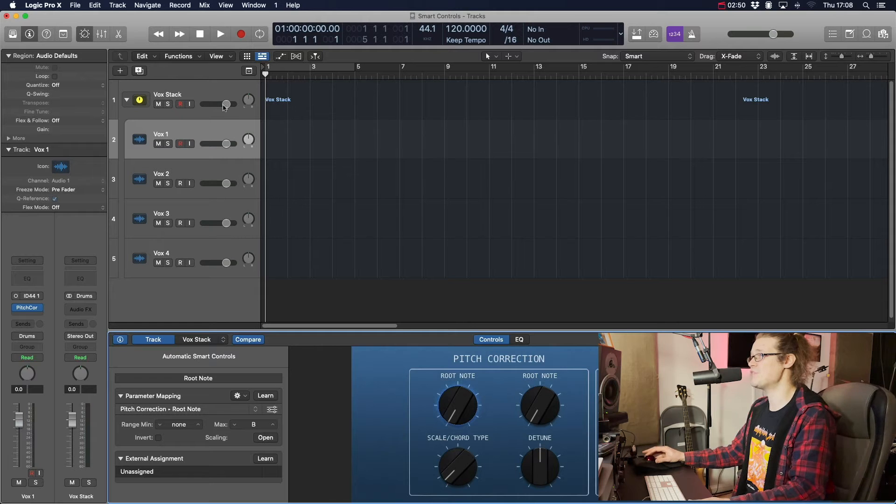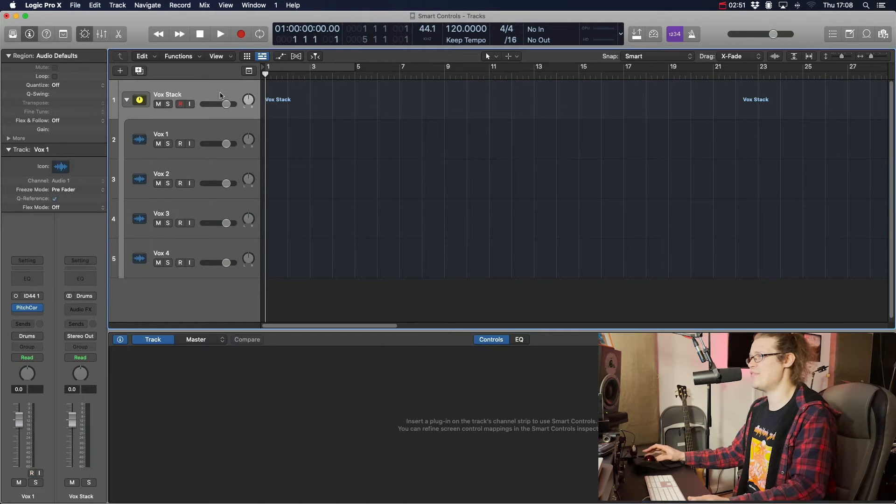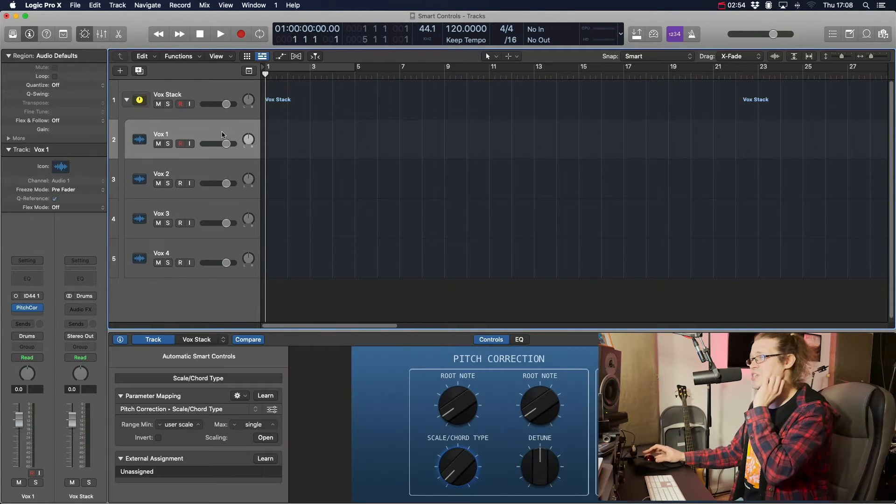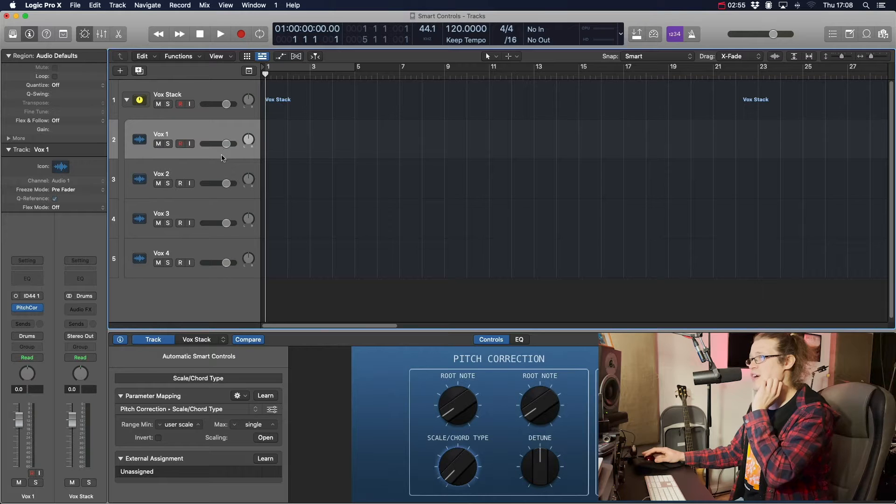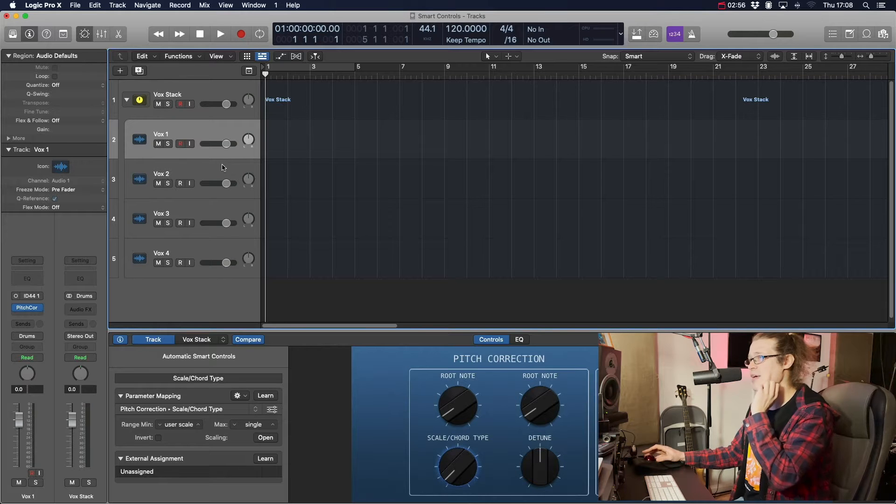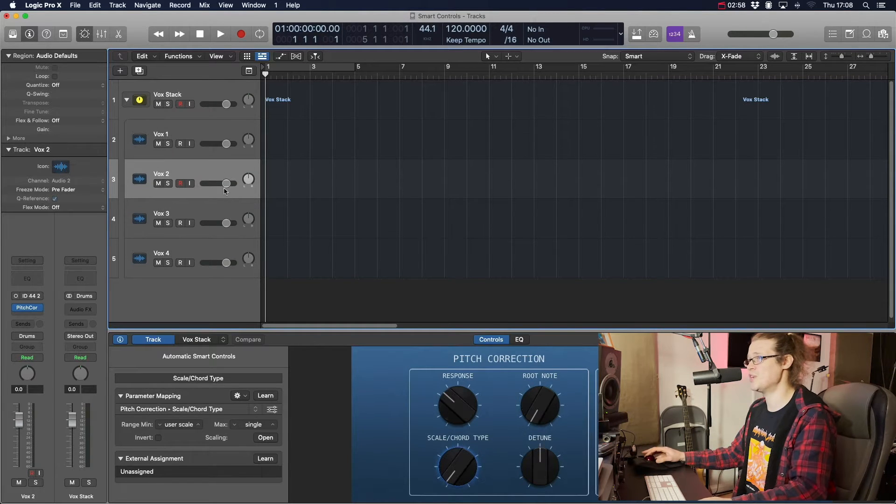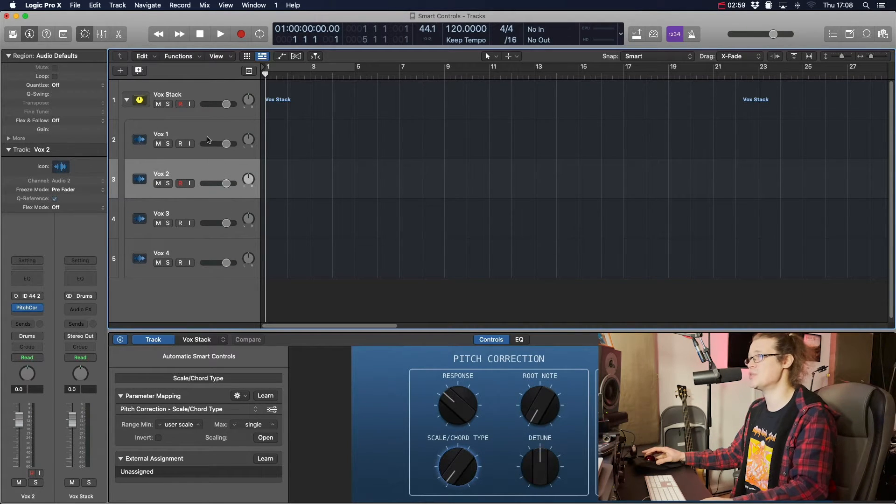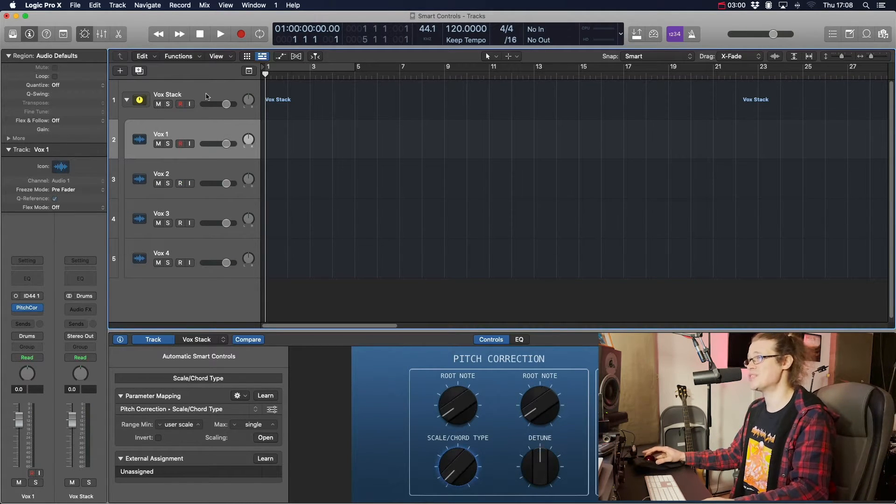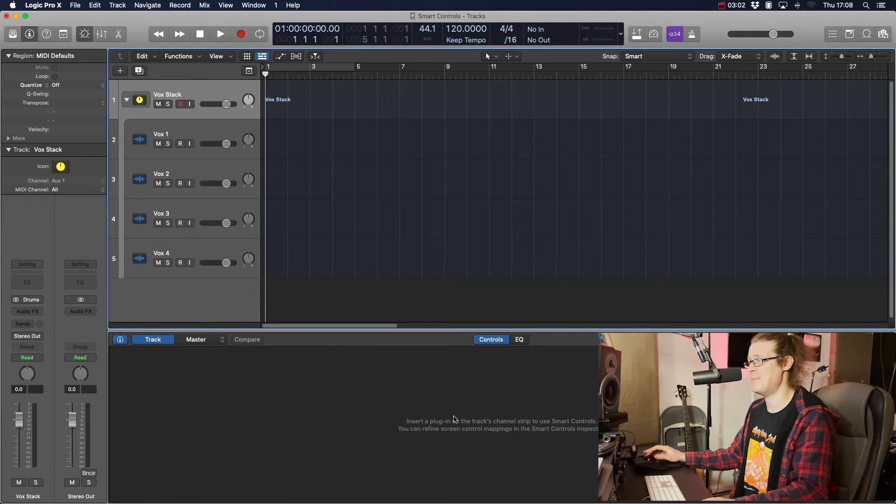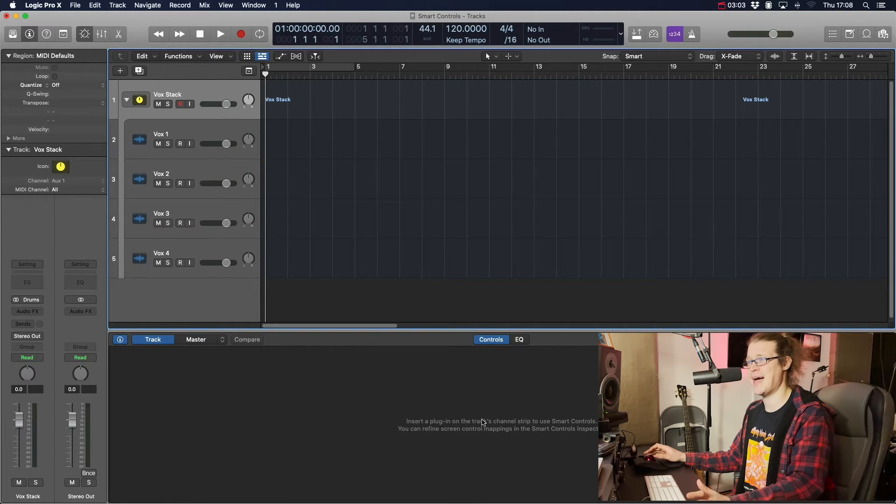So what we have to do is we have to go a bit of a weird way around it, to be honest, because initially you would have thought that if you have that plugin on all four channels, then if you just go to your stack, you can just select it there. But it's not actually there.